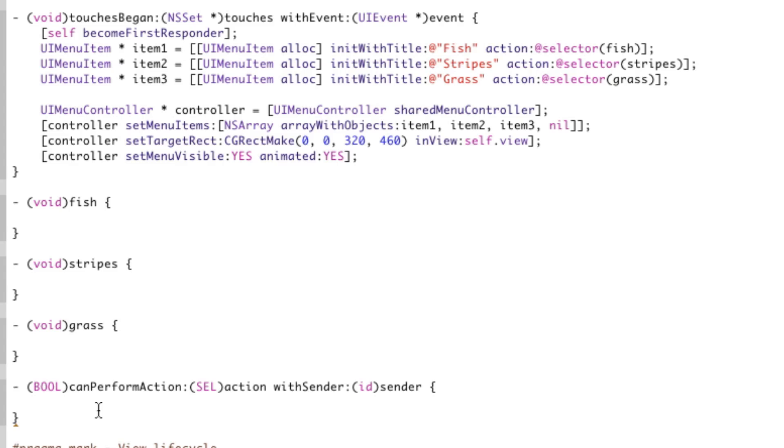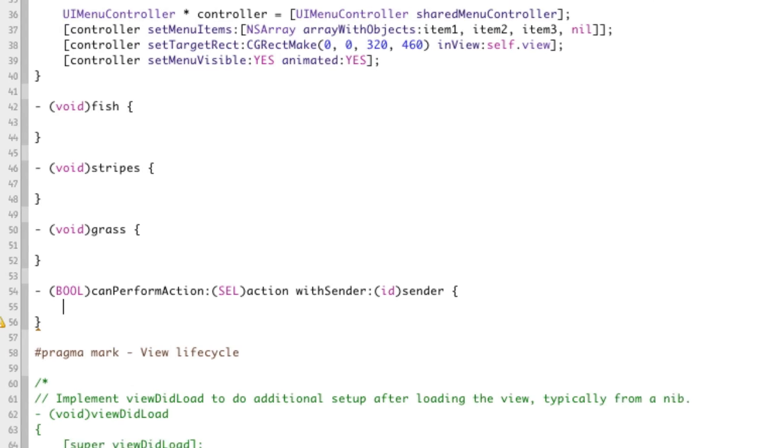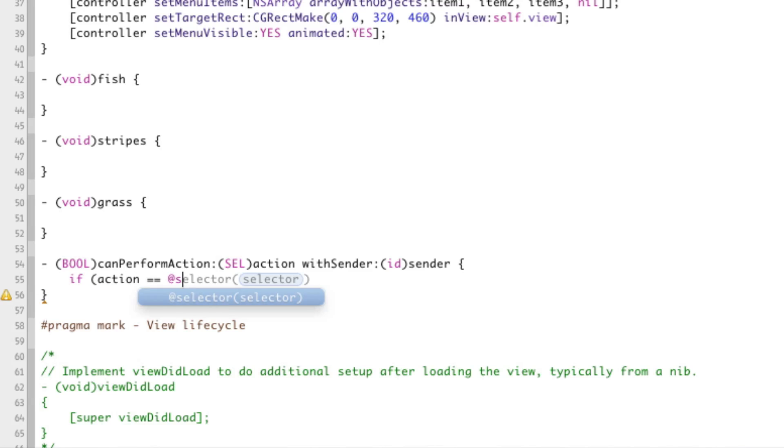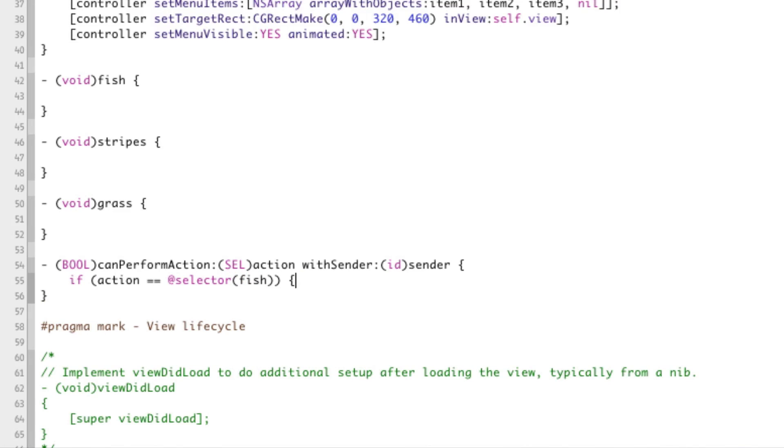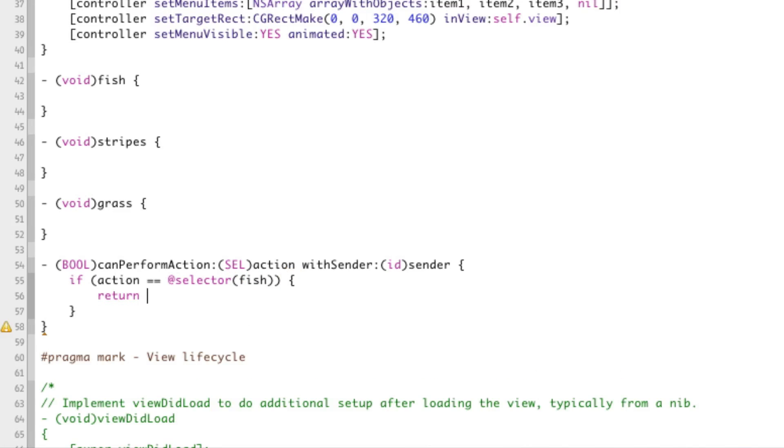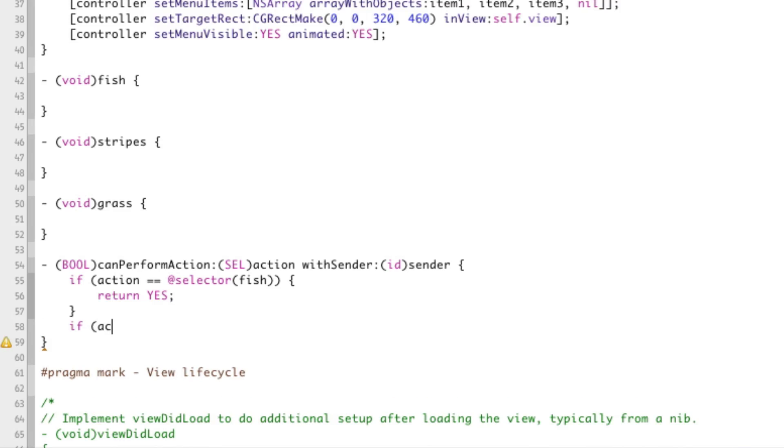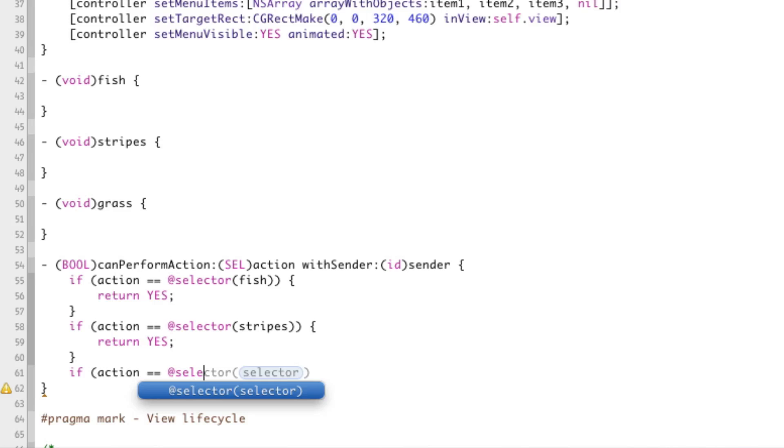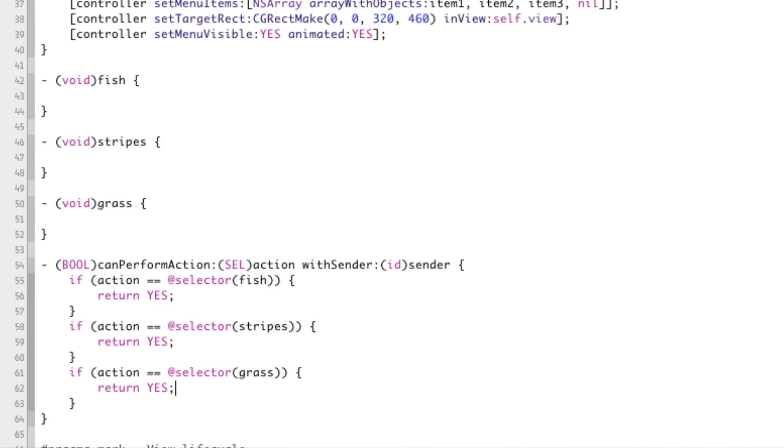So we need to return yes. We need to tell it yes we can perform this action if it's any of these. If it's fish, stripes, or grass. And we need to tell it no otherwise. That's another important key to do. So we say if action equals selector fish will return yes. And if action equals selector stripes will return yes. And also if the action is grass will return yes, and otherwise will return no.